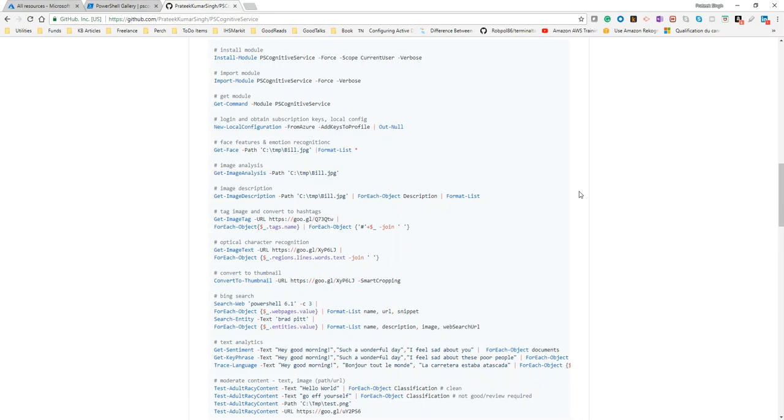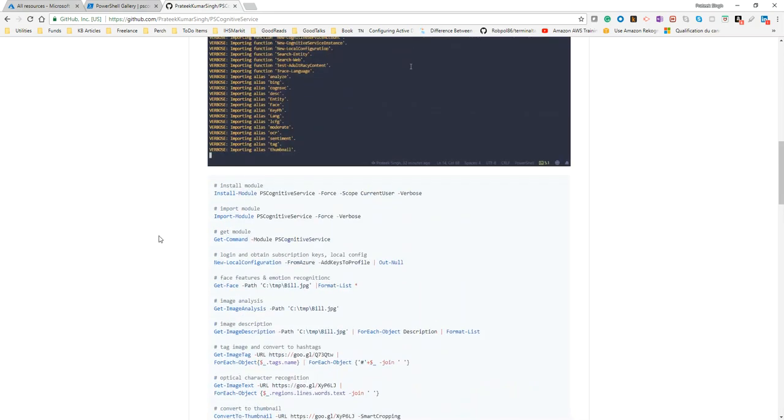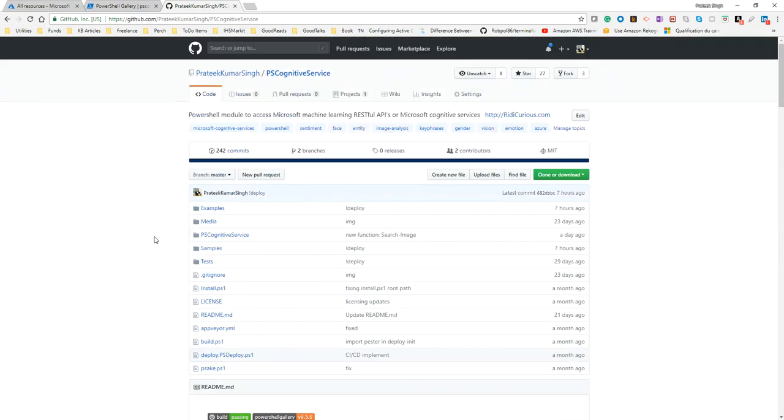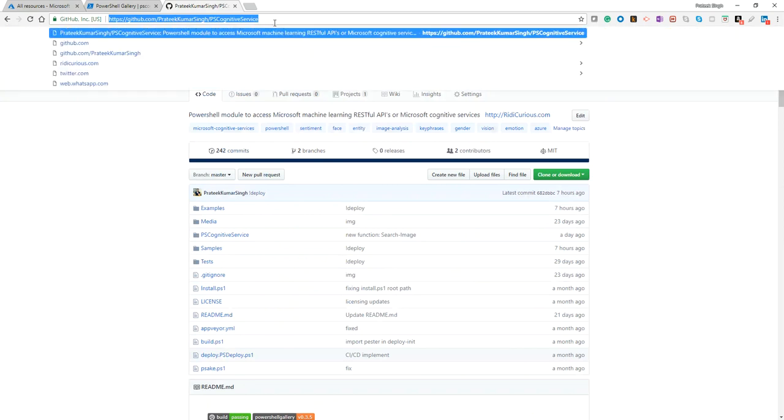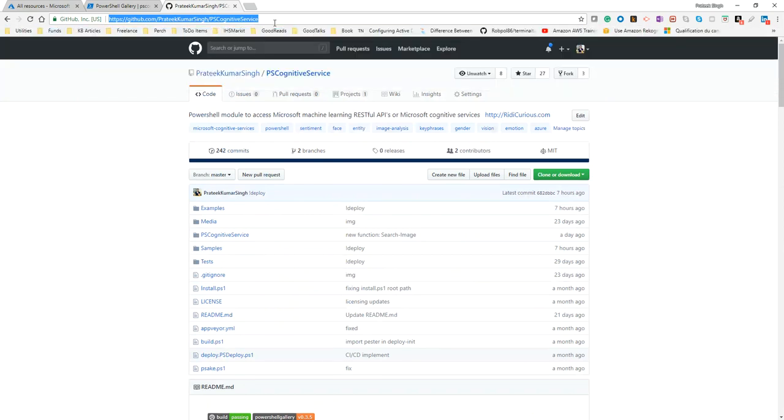The complete module is hosted as a project on GitHub, and you can use this URL to access it. I'll be also providing this URL in the description below if you want to go to this page and check out how everything works and what functionalities are available in this module.